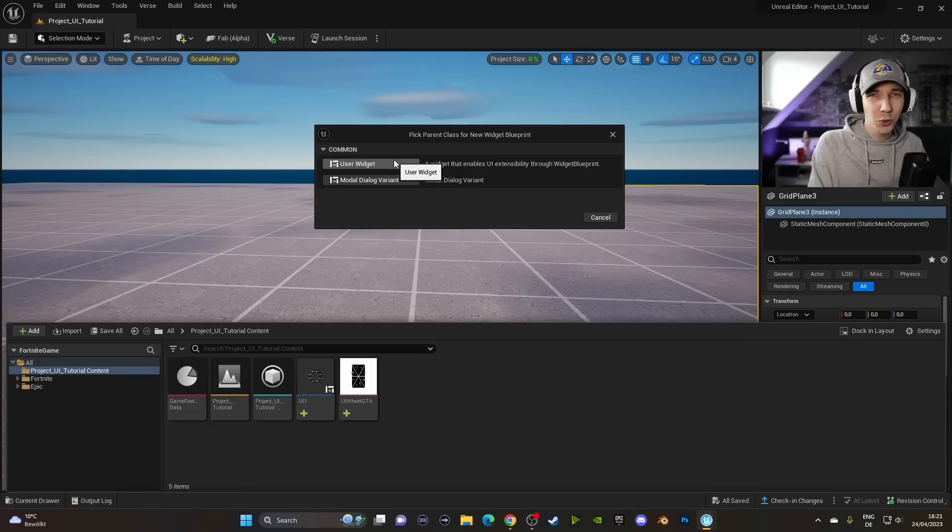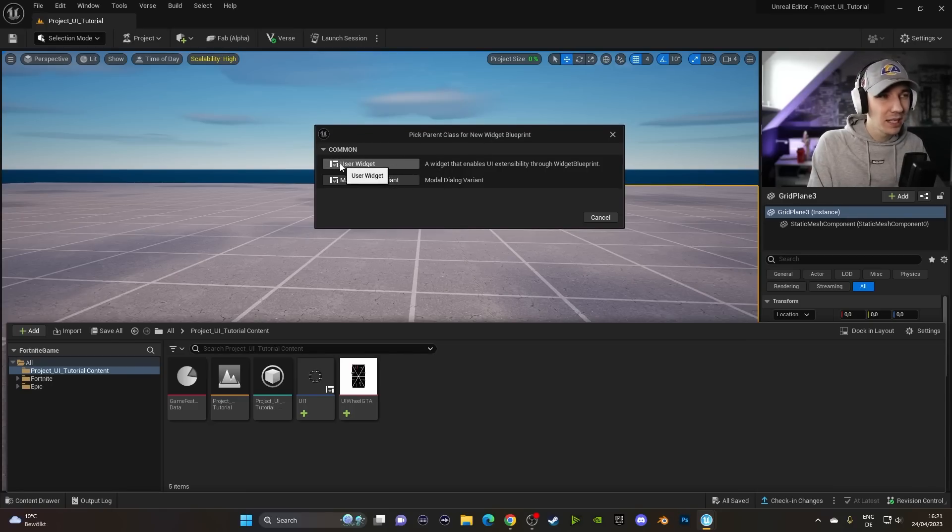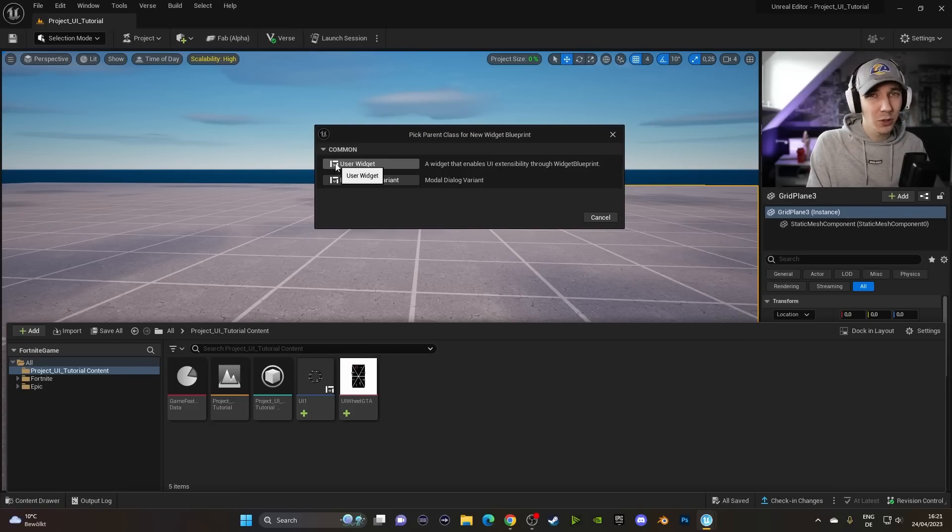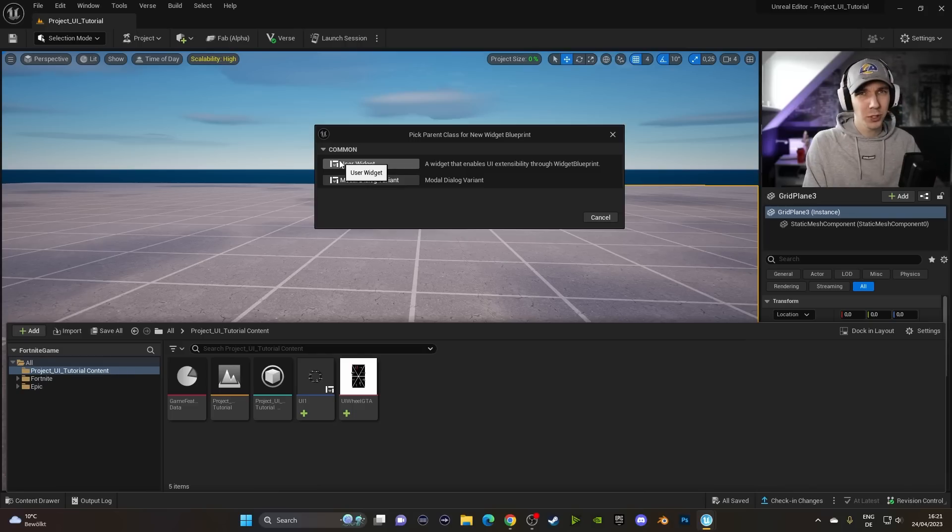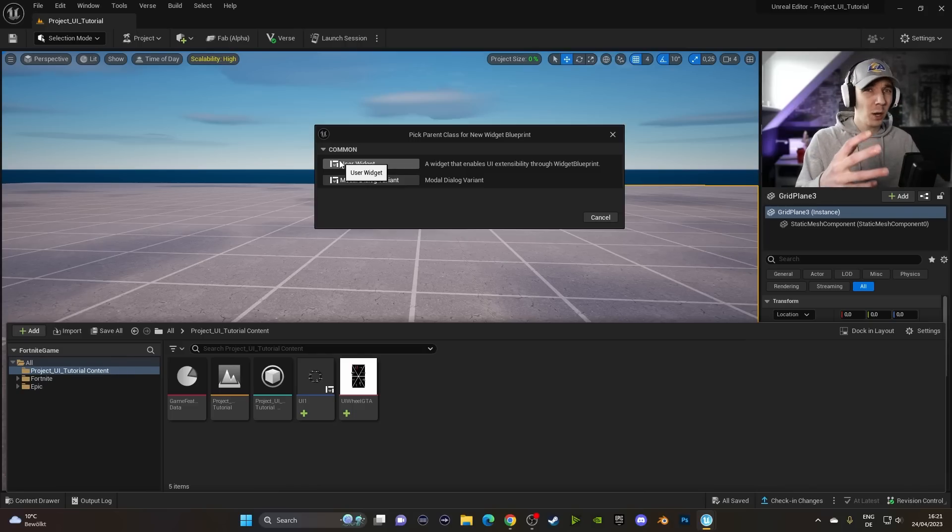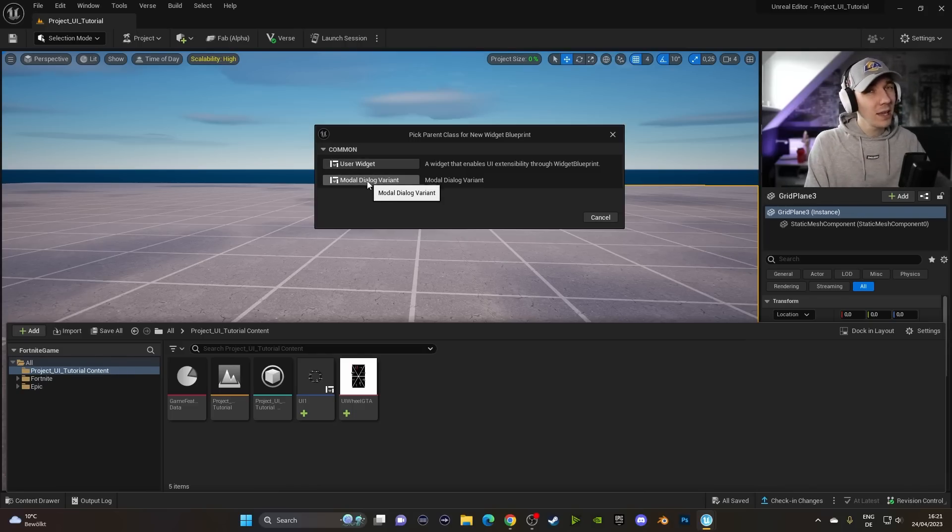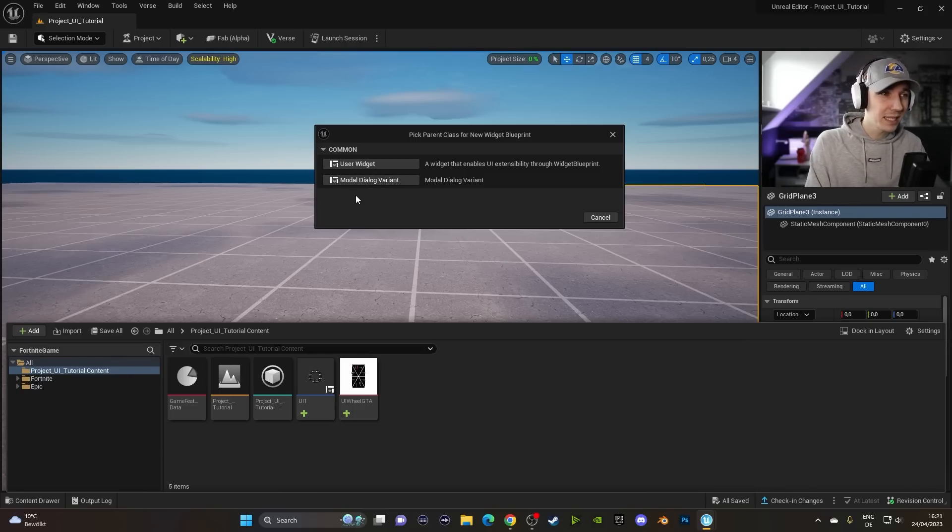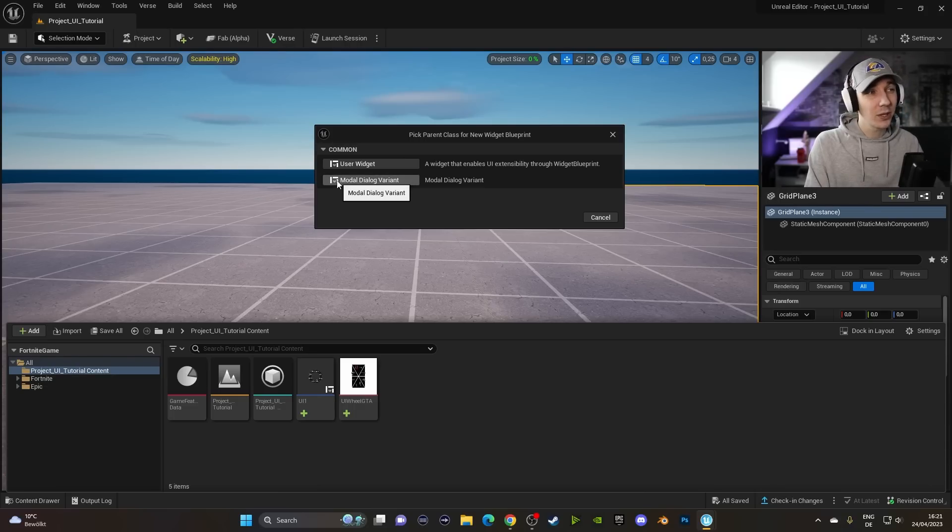Here there are two important things that we have to consider. The first one is if you just want to use a normal widget which doesn't have any interactables. So if you just want to use anything that just pops up on the screen, you can use the first one. If you ever want to use one that has a button or anything like that, you can use the second one.